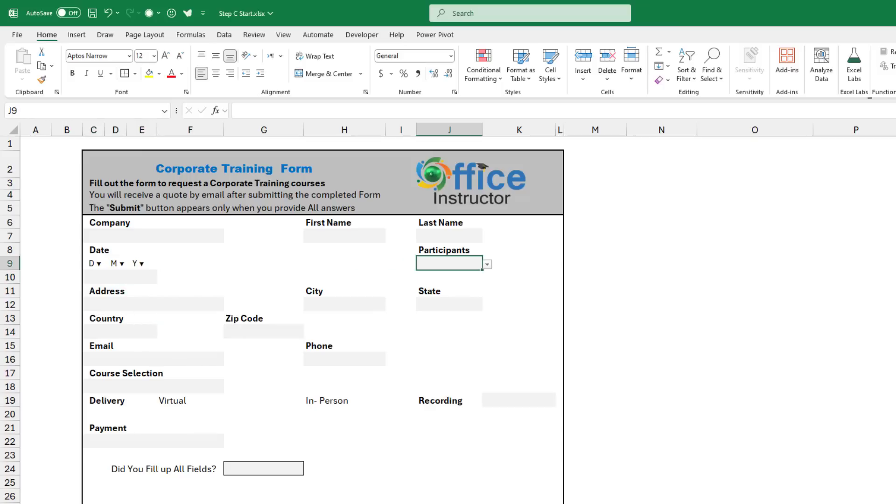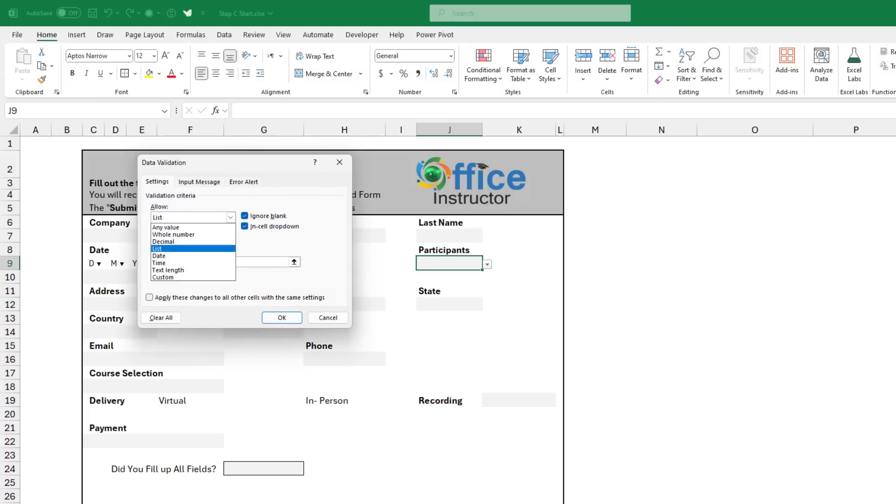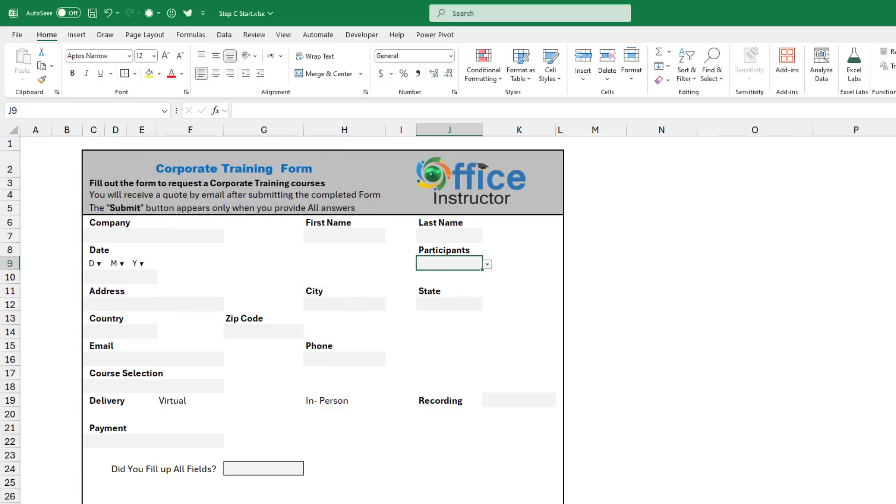For the participants, I can create a drop list using the numbers for the day. ALT DL, tab, L tab. And then I want to reference cell T3 and I type the spill array symbol, shift 3 on the keyboard. I hit OK. And here is the drop list for the participants.